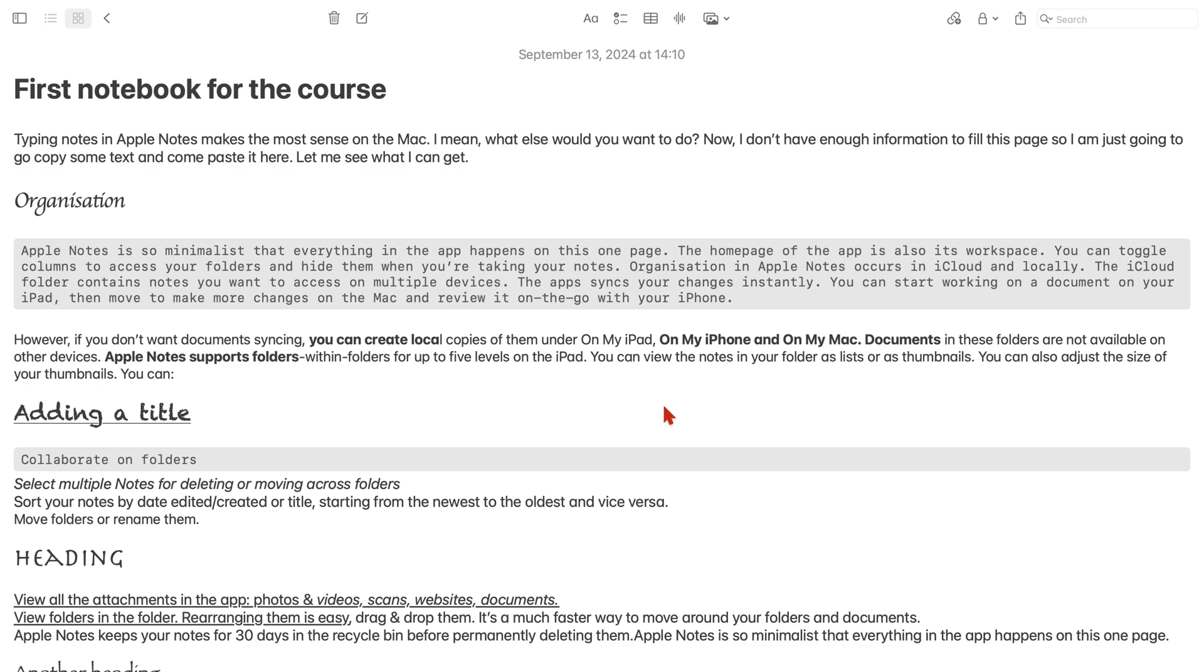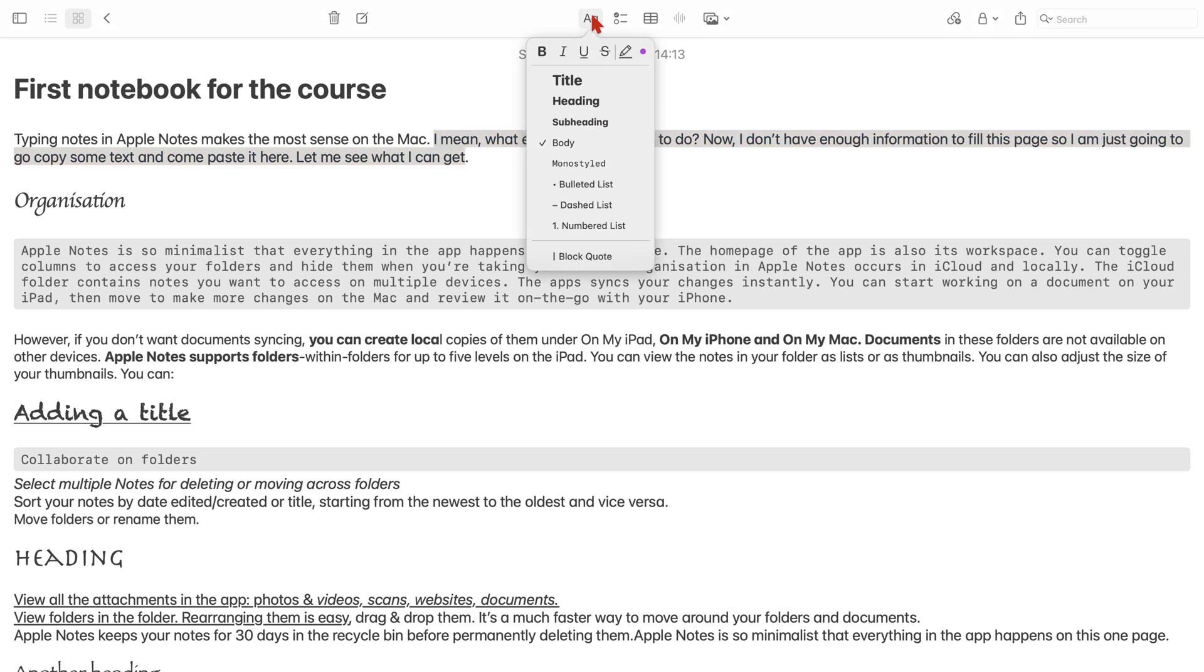Lastly, you can highlight your notes. Tapping the pen icon highlights your notes using the color that's already selected.